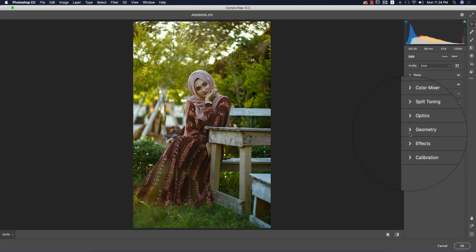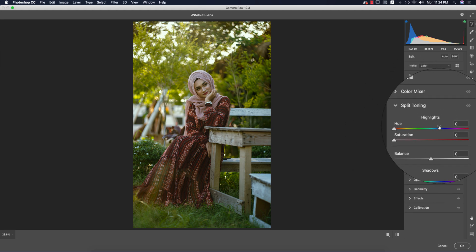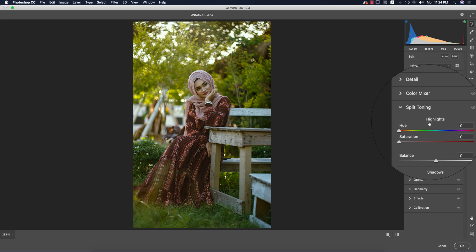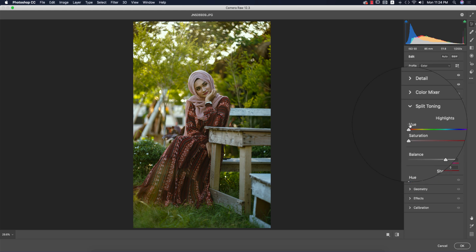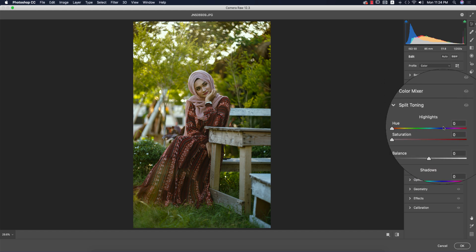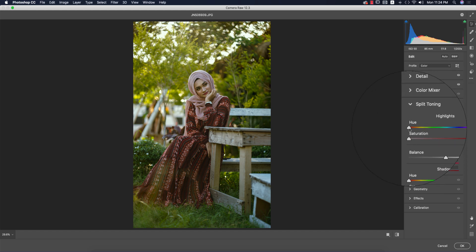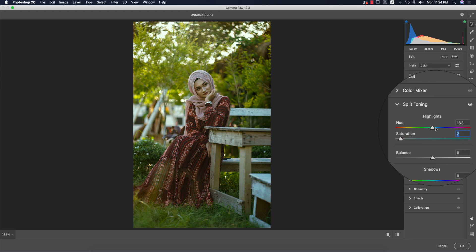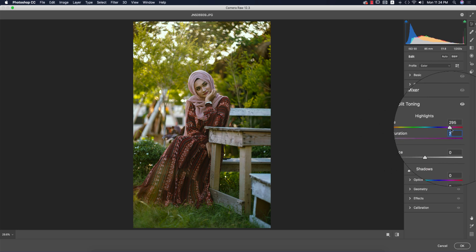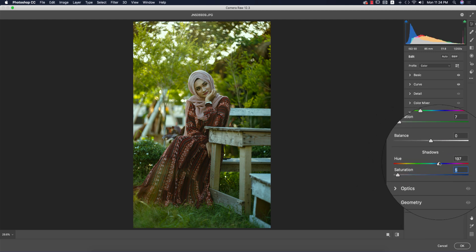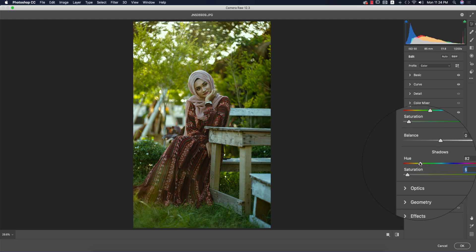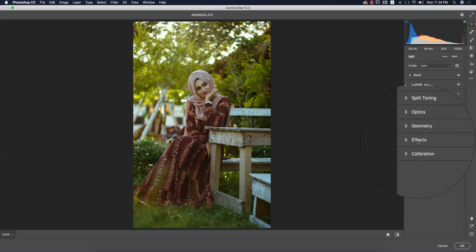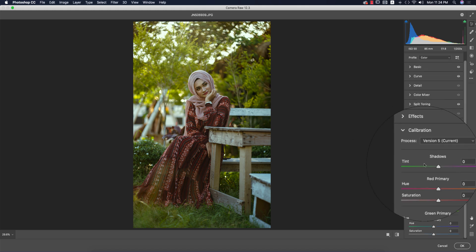Tone curve is done. Now I'll go to Split Toning—the highlight color and shadow color. You can pick the hue from here, you're getting all the colors and can change them. I'm taking this color for highlights, and for shadows this one. Split toning is done—we'll adjust it later.